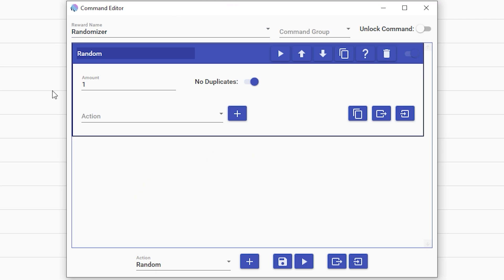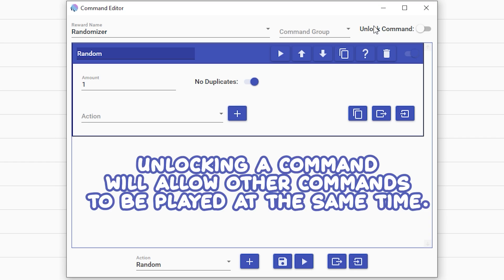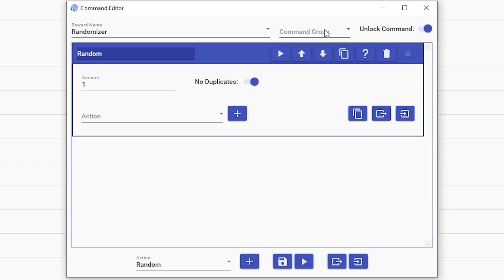An important note is unlocking the command. Unlocking the command will allow this command to play as well as other commands are playing or redeems. So if a video is playing and then you want someone to redeem this one, a sound can play at the same time. Unlocking the command is generally good.